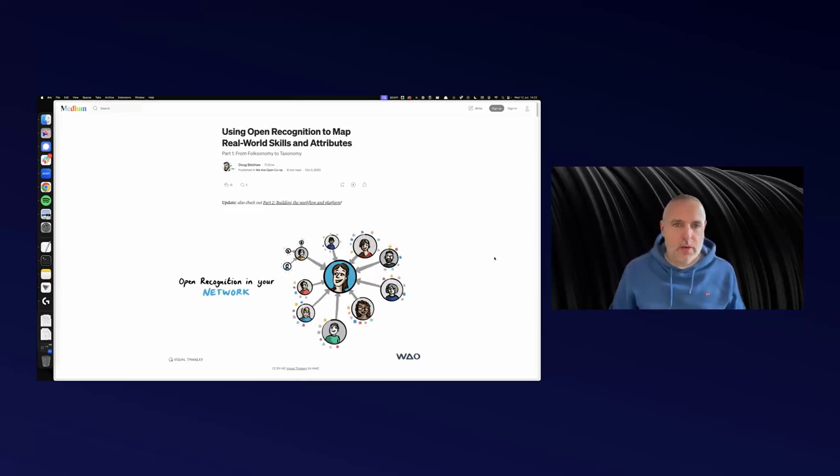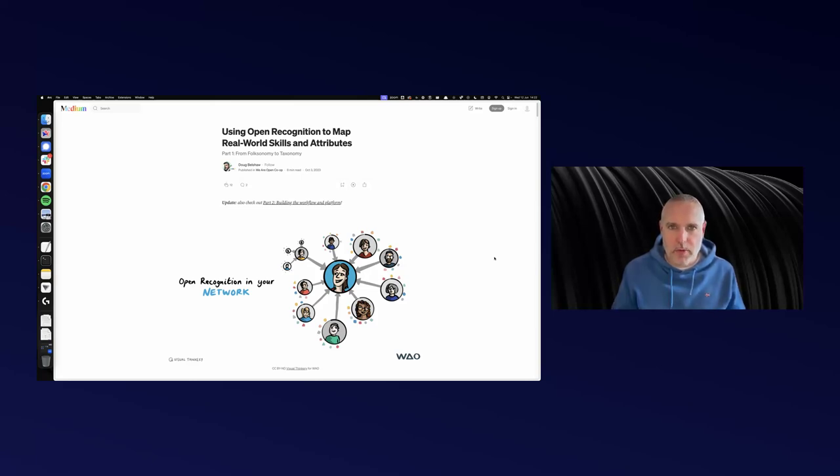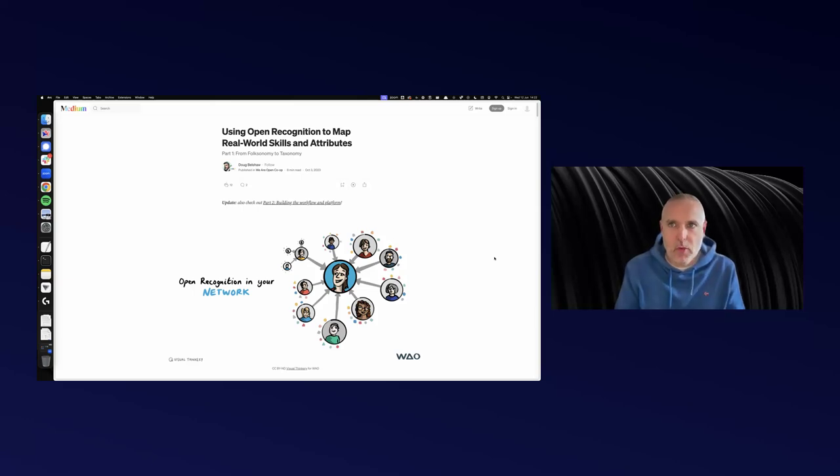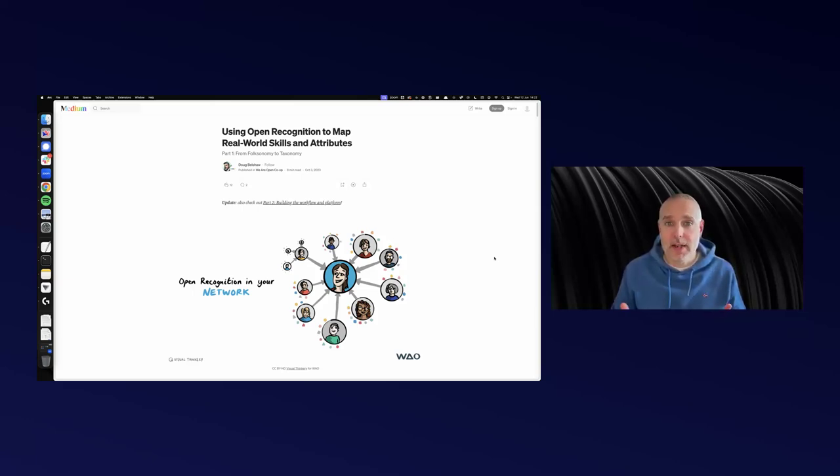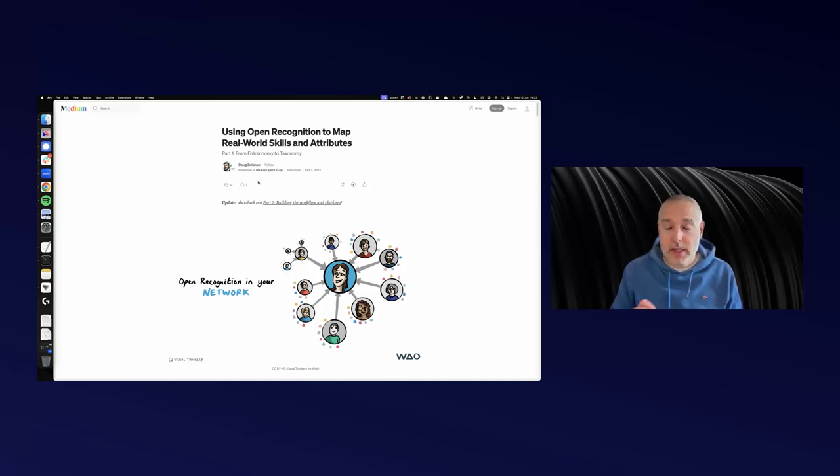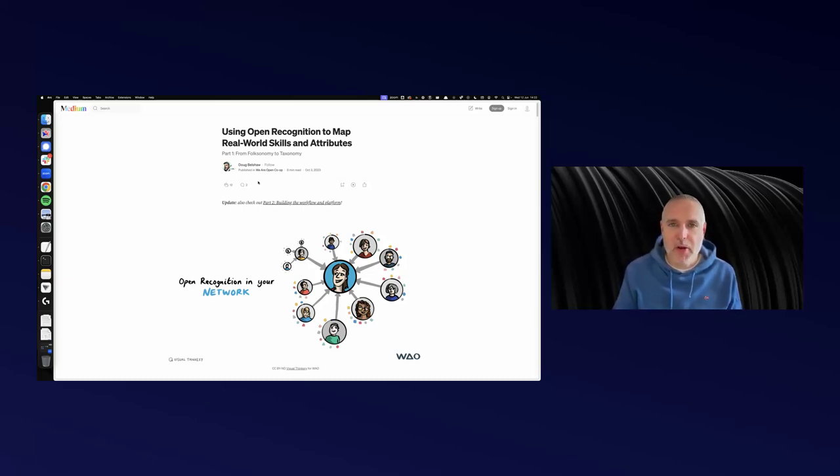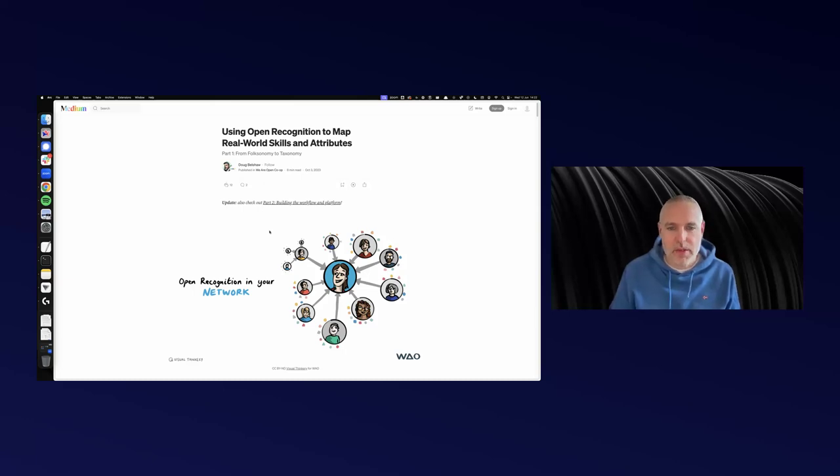This idea is about using this concept of open recognition to map real world skills and attributes—what people have actually got. This is part one. I'm going to take some time to go through it, because when I've been explaining this to people, I've been going through it really quickly, and I think that might be confusing.